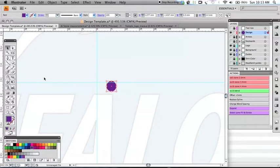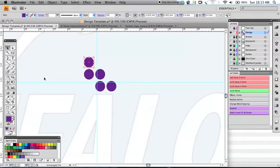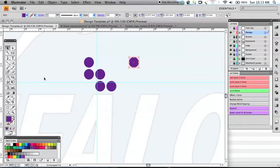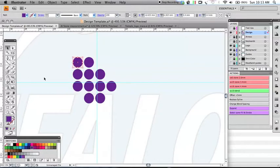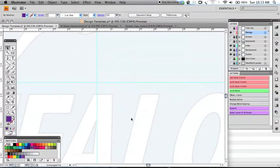By holding down the Option key, it will then duplicate the rhinestone in the direction of the arrow key that we pressed. So I'm going to hold down the Option key and press the left arrow key. And we can continue doing that — pressing the up arrow key, left arrow key, up arrow key, right arrow key. Now if I don't hold the Option key down, I can move this rhinestone around at our specific increment. So I can move this rhinestone down here and it will be perfectly lined up, and then I can also hold down the Option key and continue.